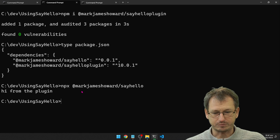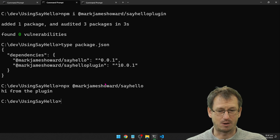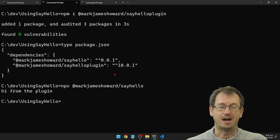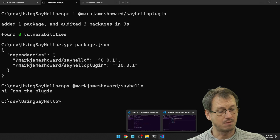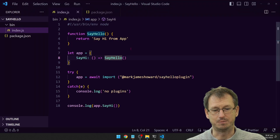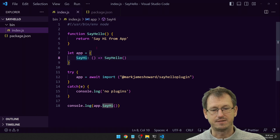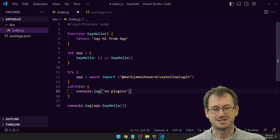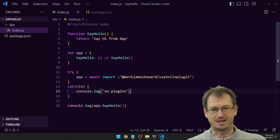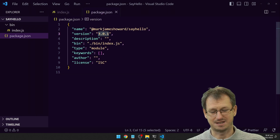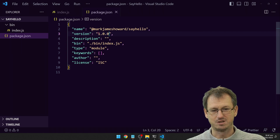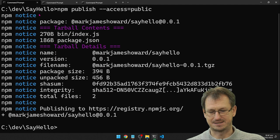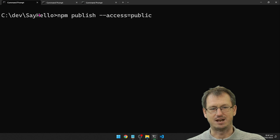There's no peer dependency set at the moment. What would be a scenario where we might get into problems? Well, if the author of the app updates and changes the API that could cause a problem. The author decides to change the API method from say hi to say hello because that matches the app name better. They can do that as long as they change the major version, so it goes to version 1. Let's publish that new version.